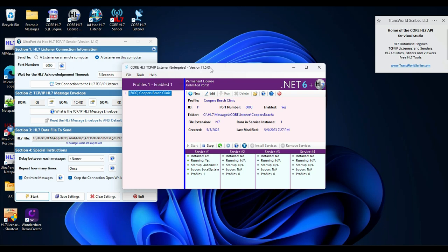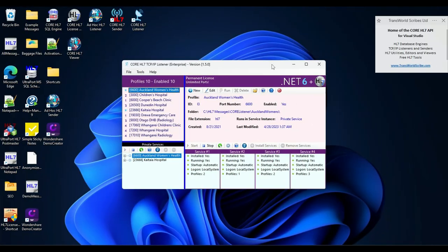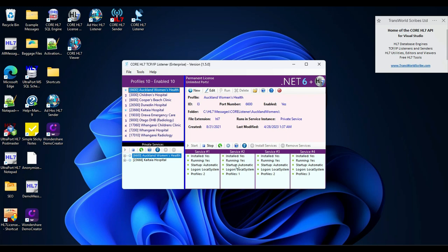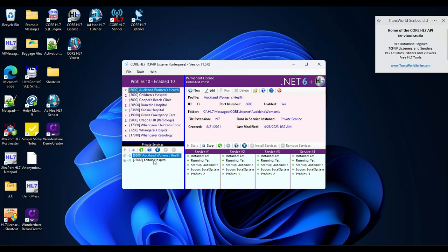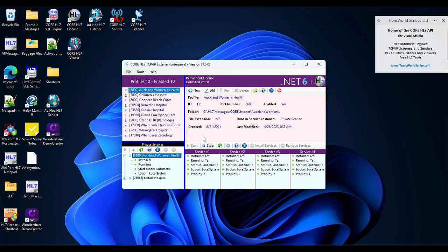We've done it. Let me set up a lot of profiles and we'll take a look at how that looks. As you can see here now, I've set up 10 different profiles. All of them enabled. They're running spread across four different primary services. And this is new. I've even got two that are running in private services. All services installed, running, and listening for HL7 messages. That's how easy it is to use the Core HL7 TCP IP listener. Consider giving us a like and subscribe.